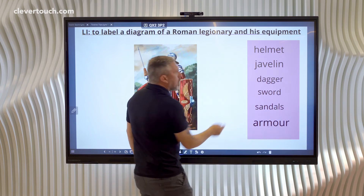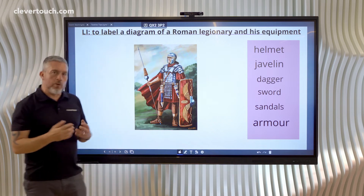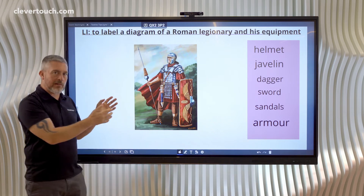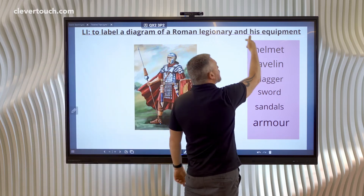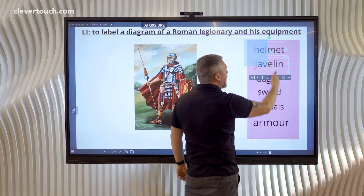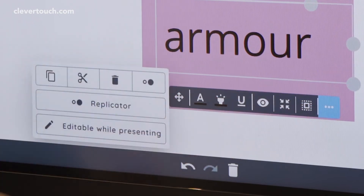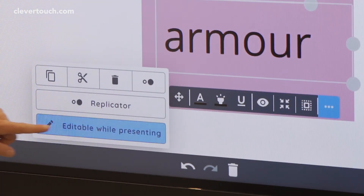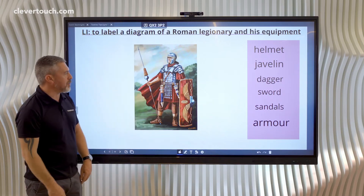Now all those six labels need to be movable, so when the children are interacting and labelling the diagram they can pick them up. I'm going to select all six and go back to the three dots menu, and this time we're going to select 'Editable while presenting'. That means they'll be movable in presentation mode.